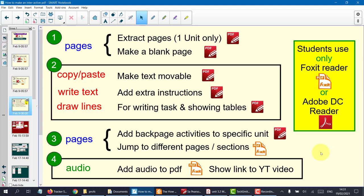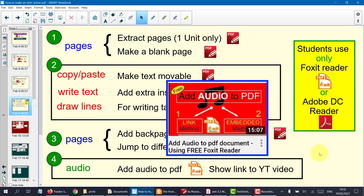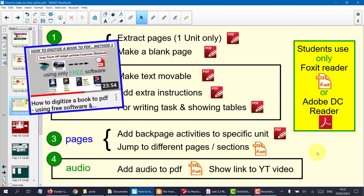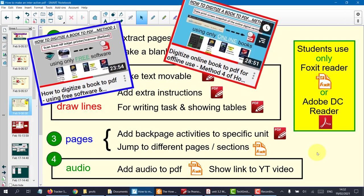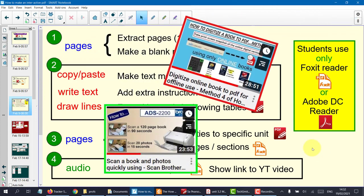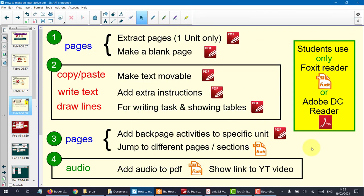So that's that. I hope you've enjoyed that and learned something about how to make an interactive PDF. Remember to check out my 'How to Add Audio to PDF' video in the link here. And also check out my other videos on how to make your textbook into a PDF — I have a number of videos on that. See you on the next video.